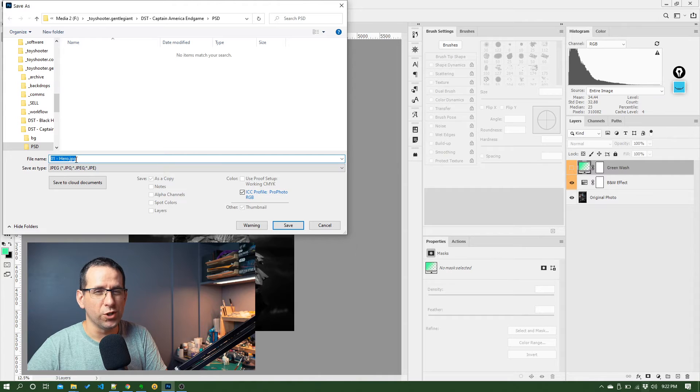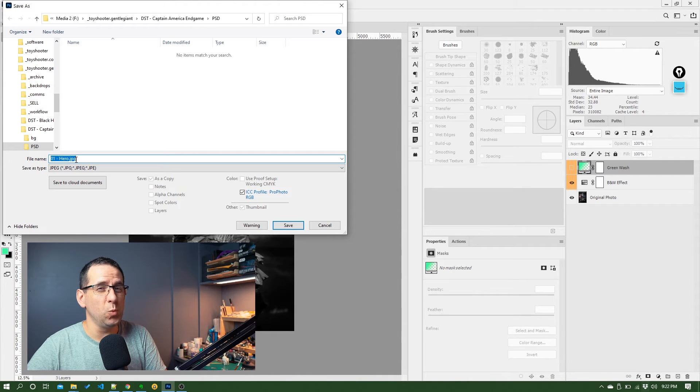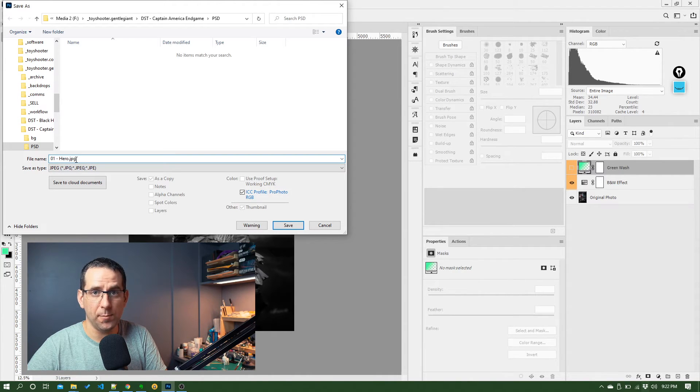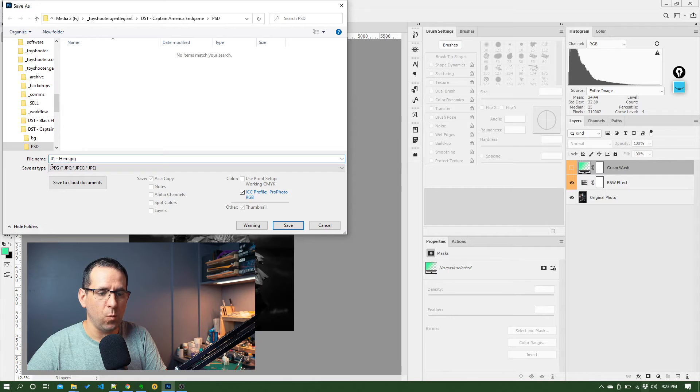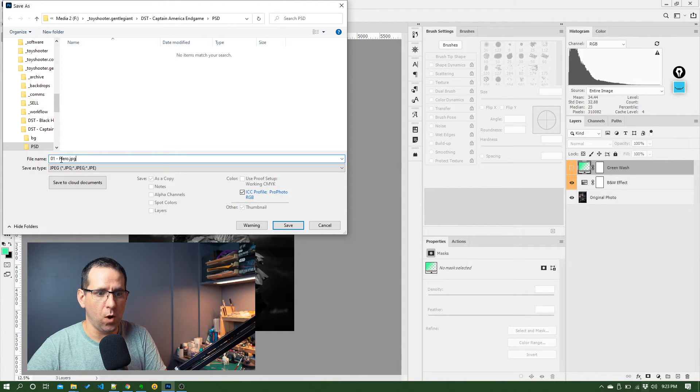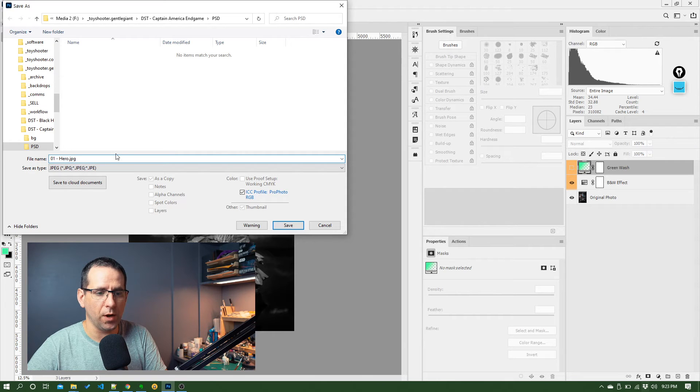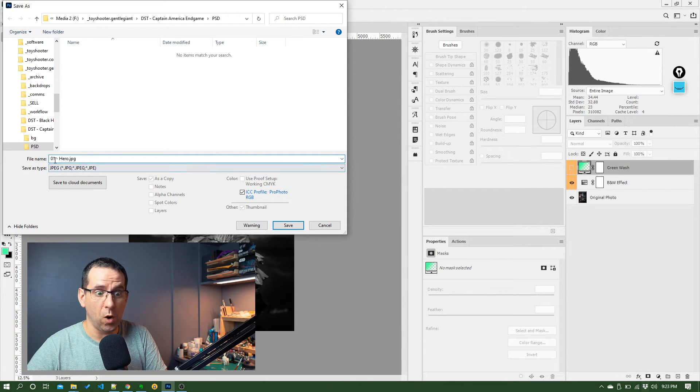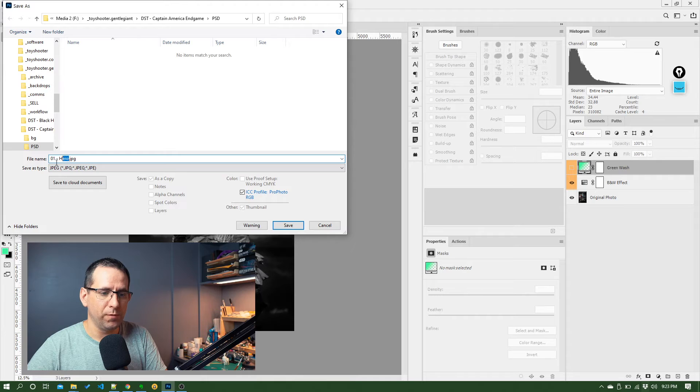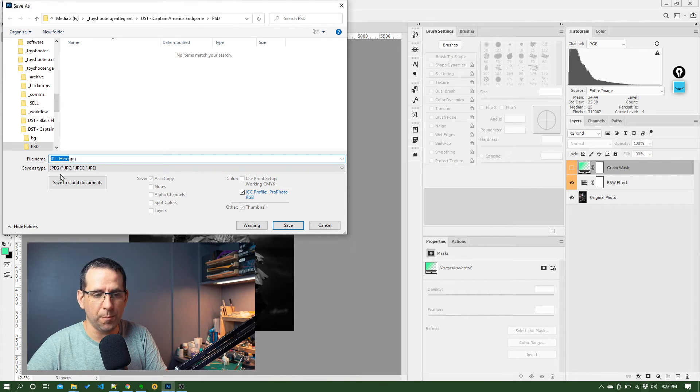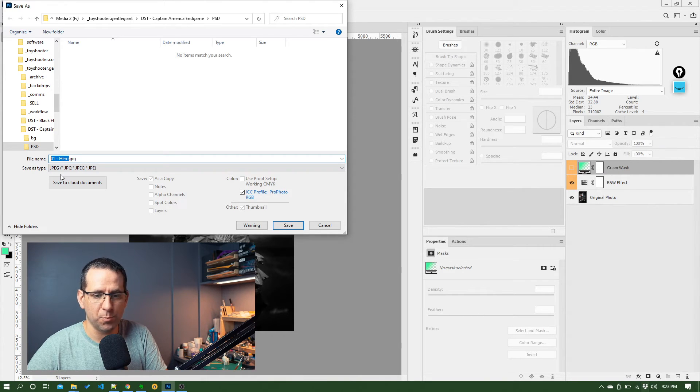So that will mean I have this file name 01 slash hero dot PSD in the same folder as this new file, which will be 01 hero dot JPEG. But of course, I could come in and change this to something else, call it JPEG export, whatever I want, doesn't really matter.